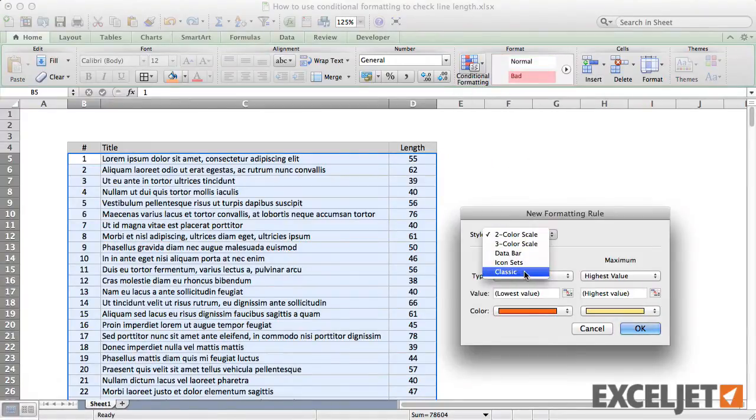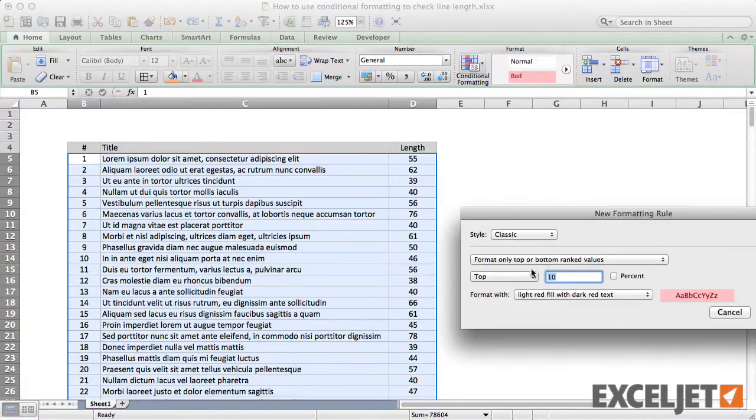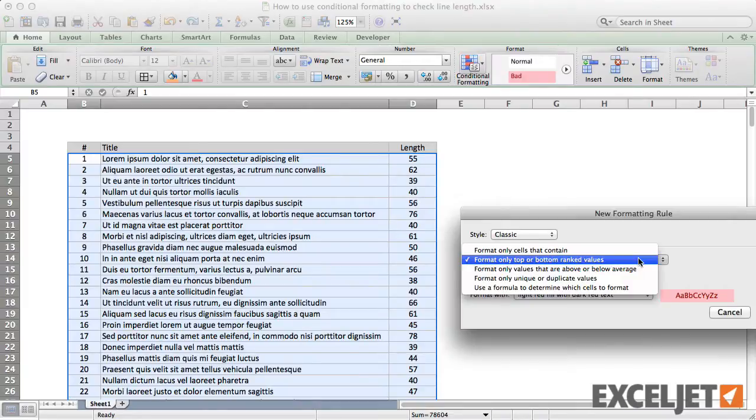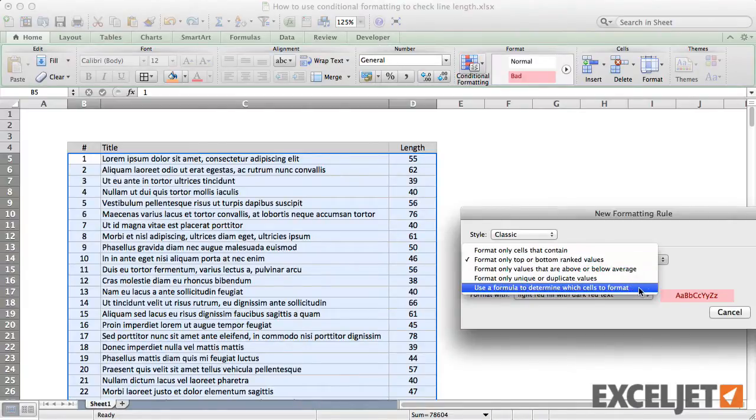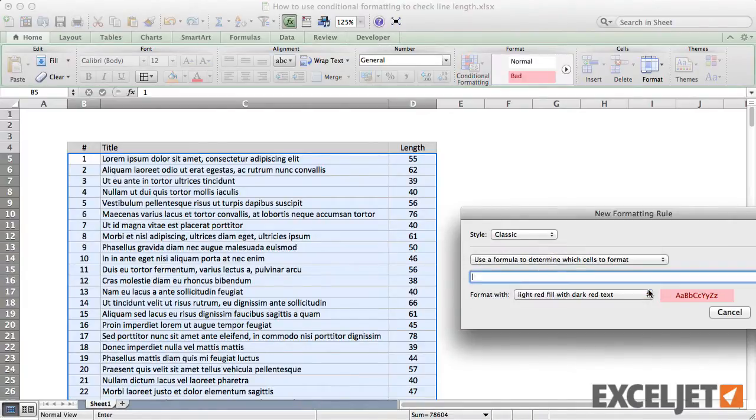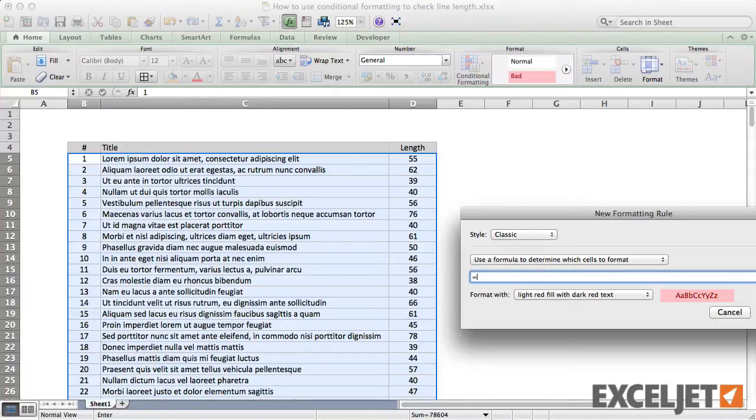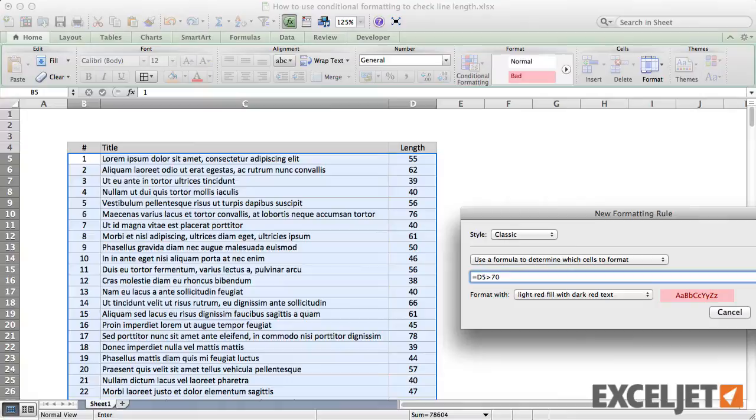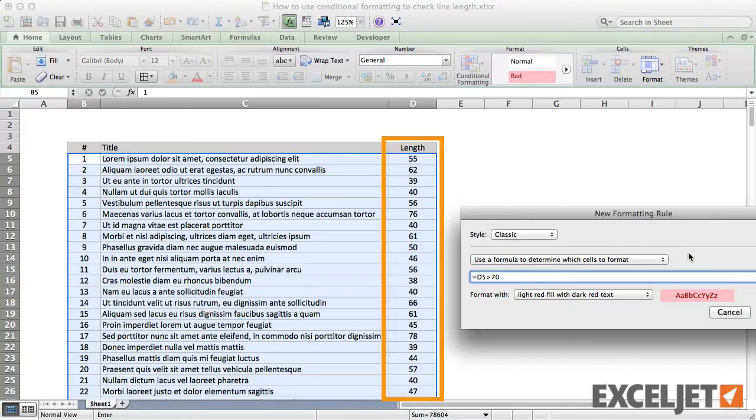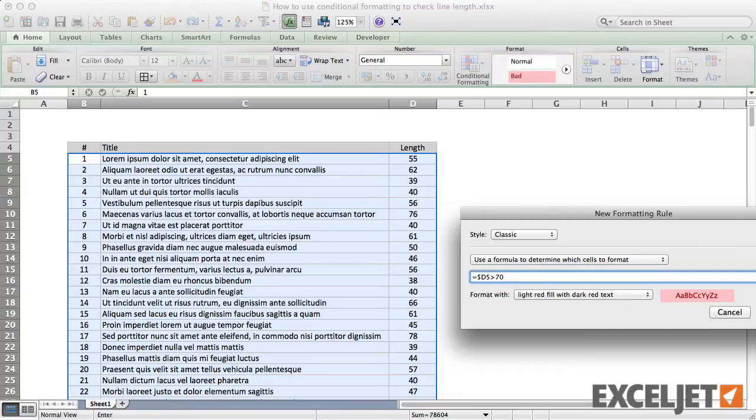To do this, we need to use a formula to trigger the rule. The formula is simple—just equals D5 is greater than 70. However, because this same formula will be evaluated for all cells in the table, we need to lock the column reference so that only cells in column D are compared to 70. We do this by adding a dollar sign before the D.